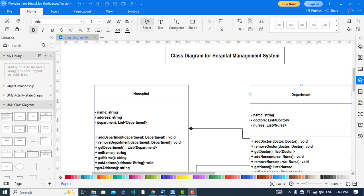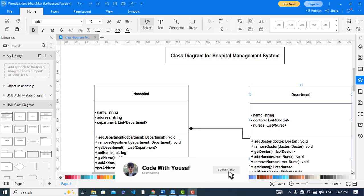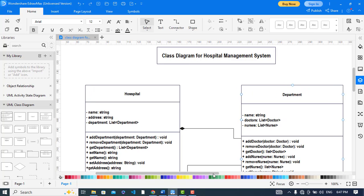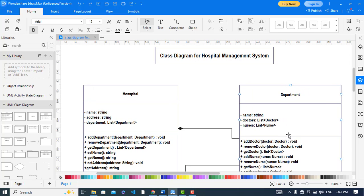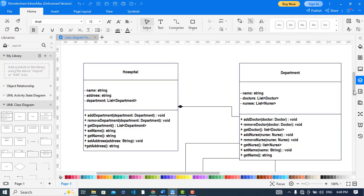Hi everyone, in this video we will create a class diagram for a hospital management system. It is a basic example and may be different from your requirements. Every diagram is made based on the requirements that you have, but this is a general class diagram for hospital management system that you can take an idea from.